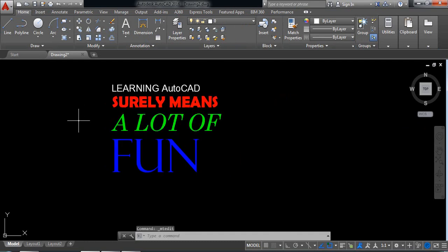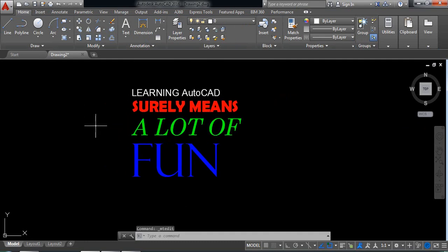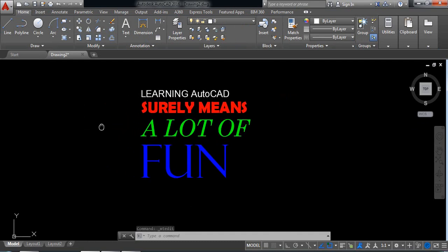Our writing is complete. Now it is written learning AutoCAD surely means a lot of fun. In this way, like MS Word, you can write in AutoCAD and change the font and color. You can make it beautiful. Thank you for being with me.